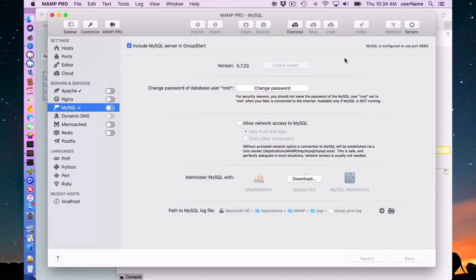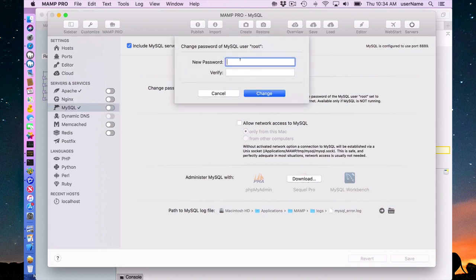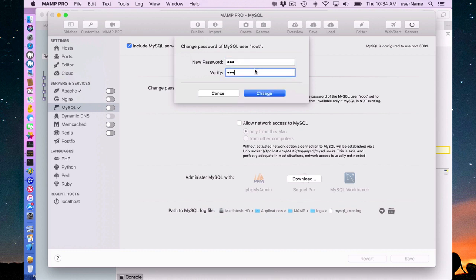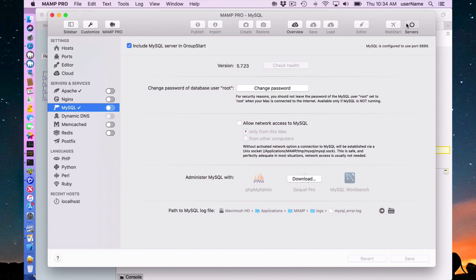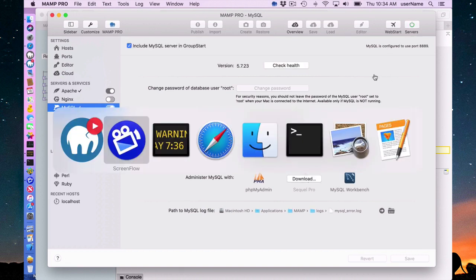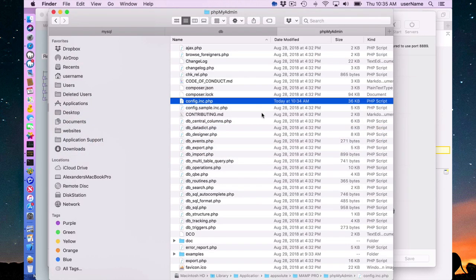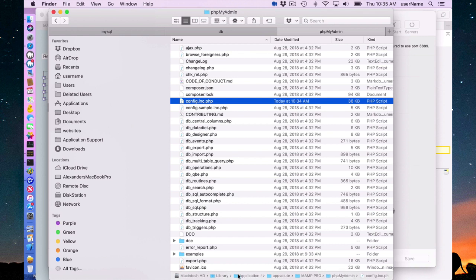As I said earlier, I was going to change my password. So I've turned off my servers here. And I am going to change the password of my root user from the default of root to new. Not the greatest password. But I just want to show you how that is changed in the config.inc.php file, which I had stated earlier is here under MAMP Pro PHPMyAdmin, Library/Application Support/Absolute/MAMP Pro/PHPMyAdmin.